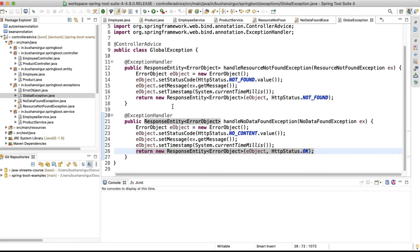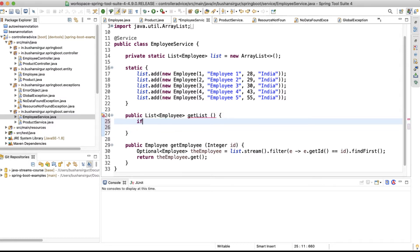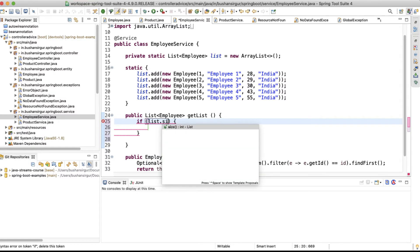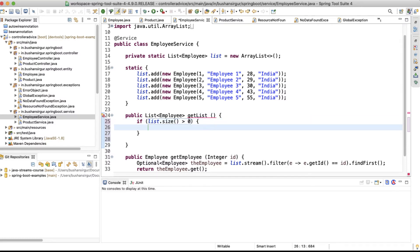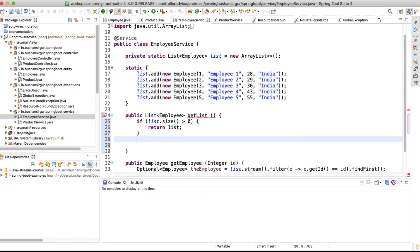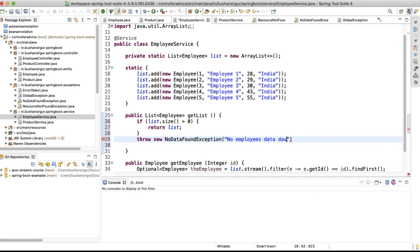Now we have a global controller to handle the exceptions. All we need to do is throw the exceptions from our services. Let's go to the employee service. We'll check if the list size is greater than zero — if so, return the list; otherwise, throw a new NoDataFoundException with the message 'No employees data found'.